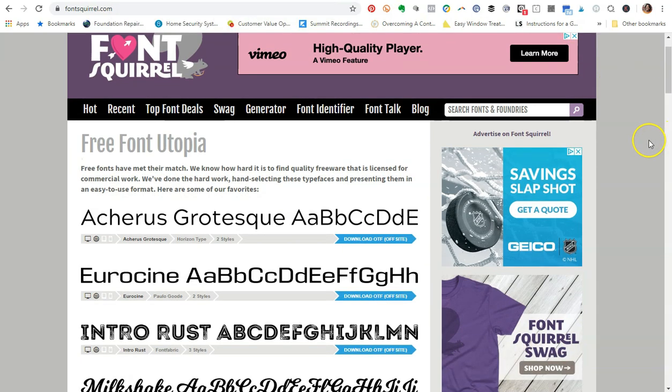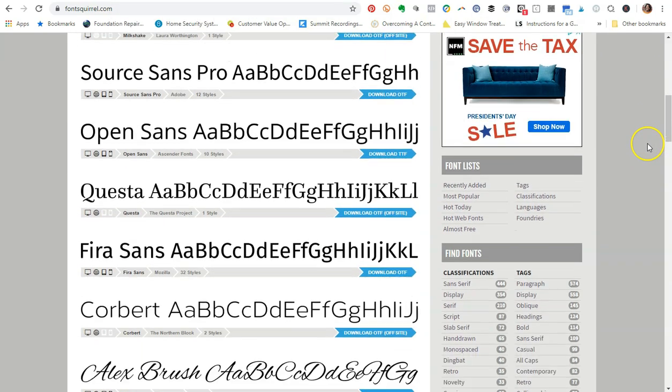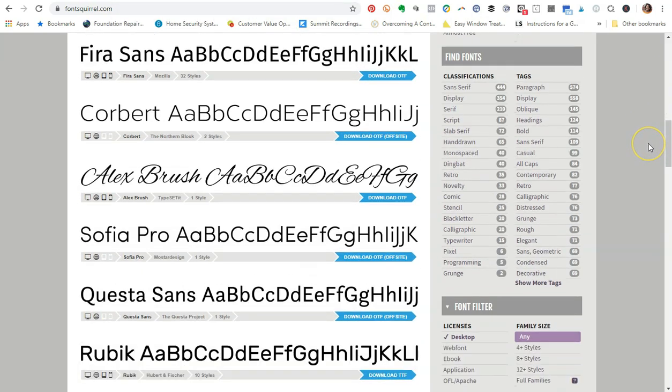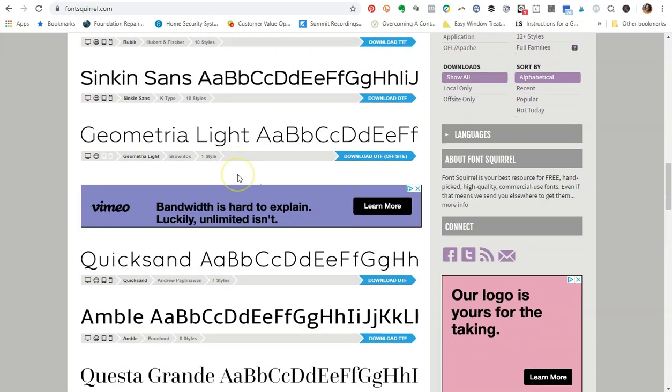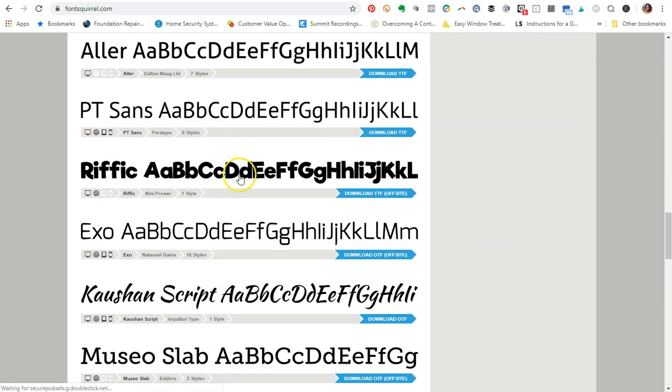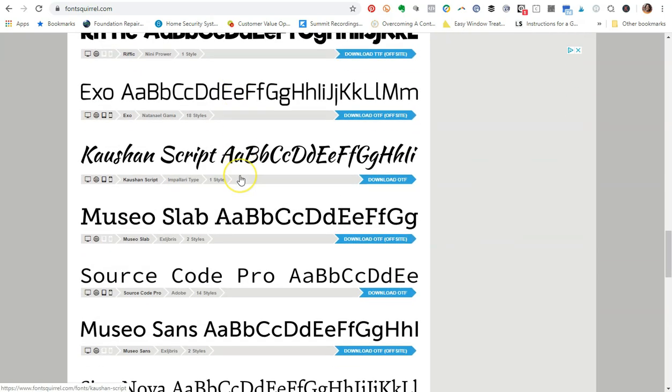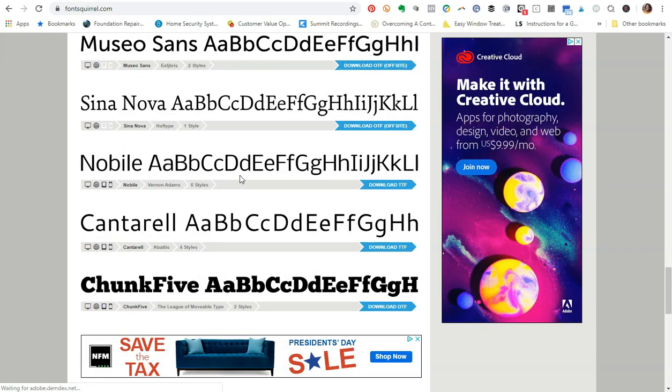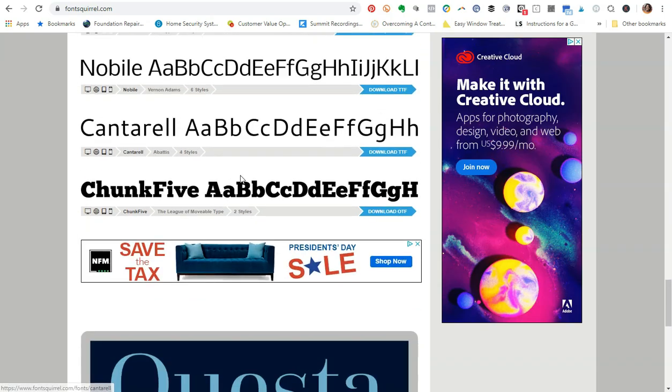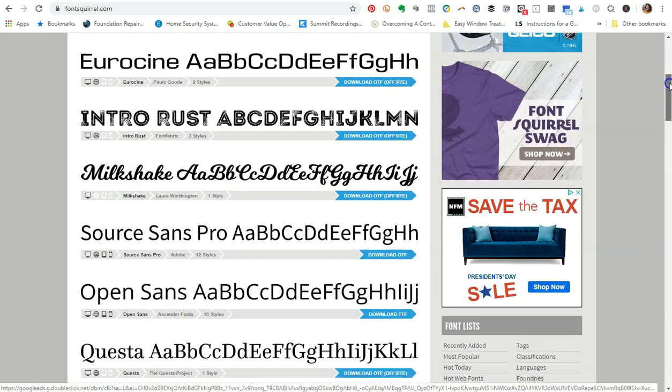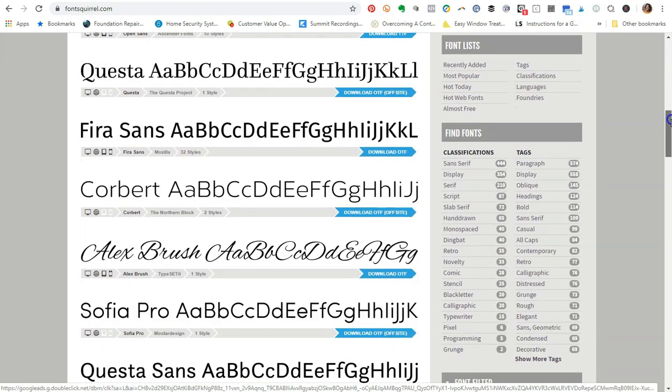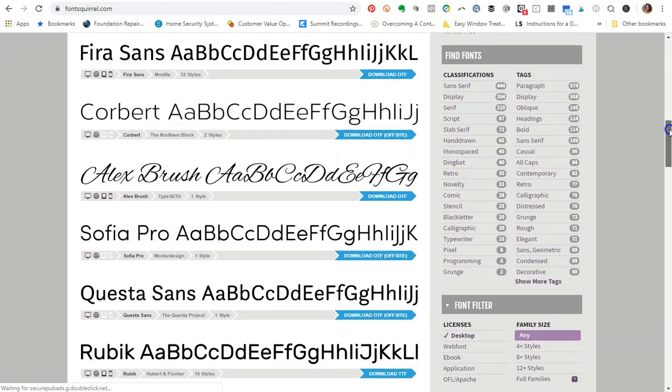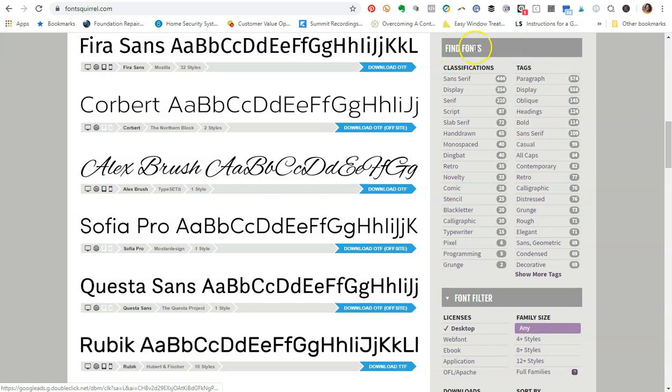As you can see, these are some of the different fonts that you will get access to. I love this Alex Brush font. They have a ton of them in here. Some of them are already actually uploaded in Canva and some of them are not. If you wanted to look for different types of fonts, what you can do is come over to where it says Find Fonts underneath the Font List section.